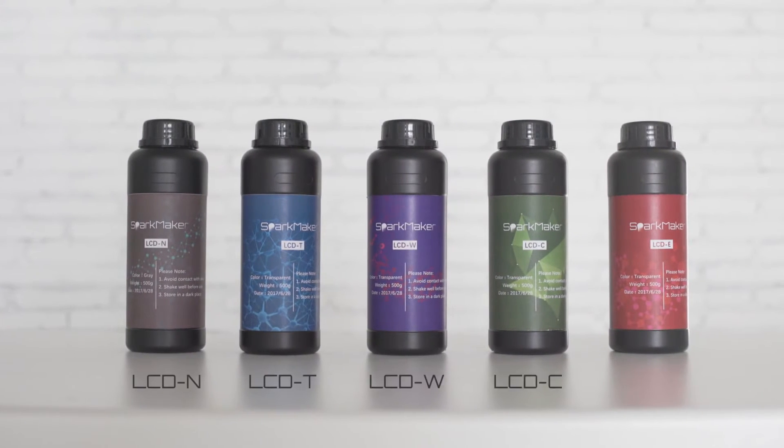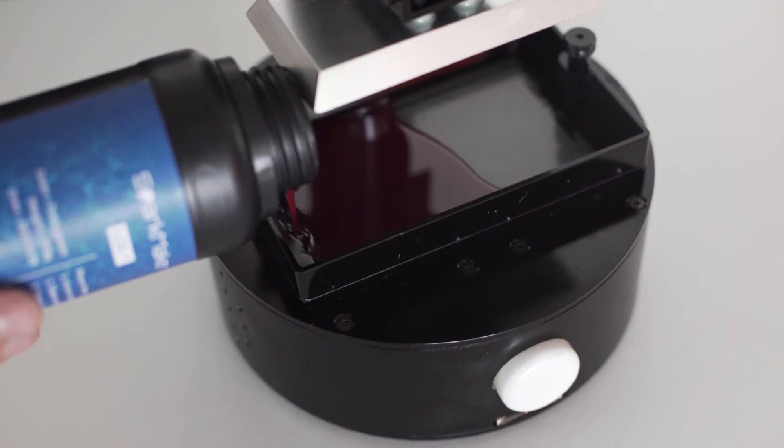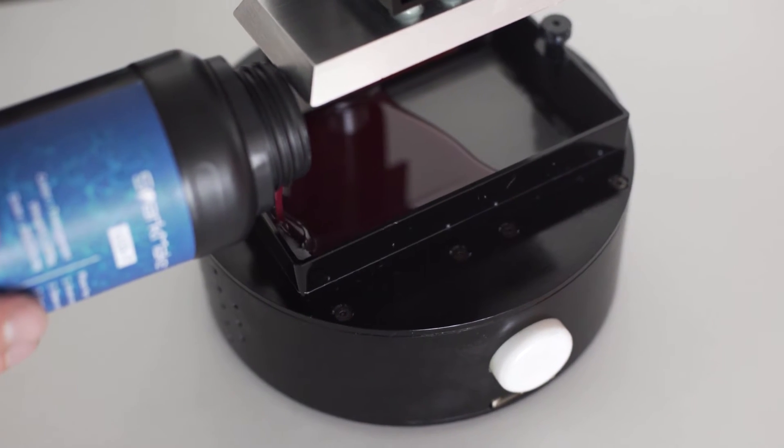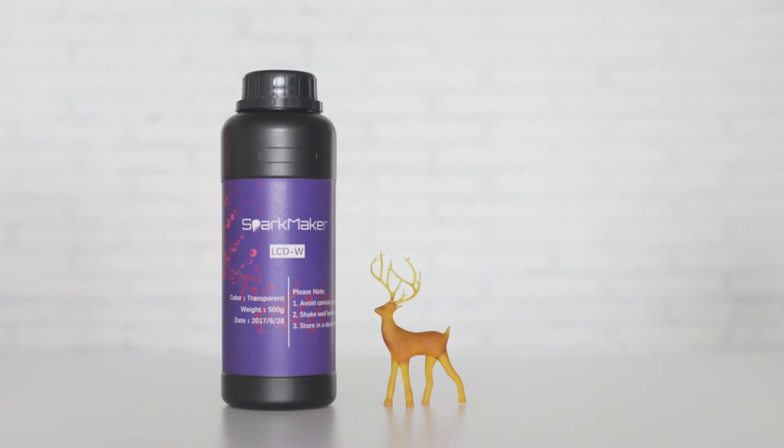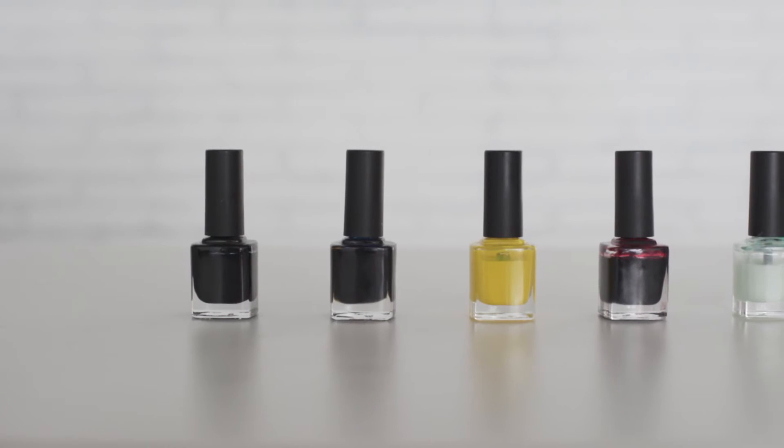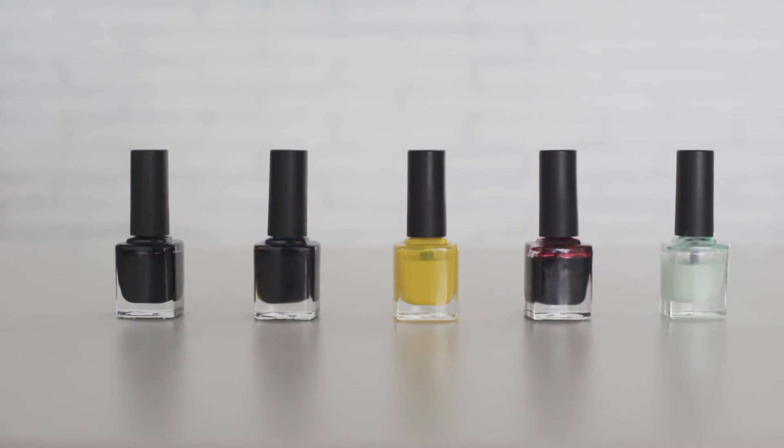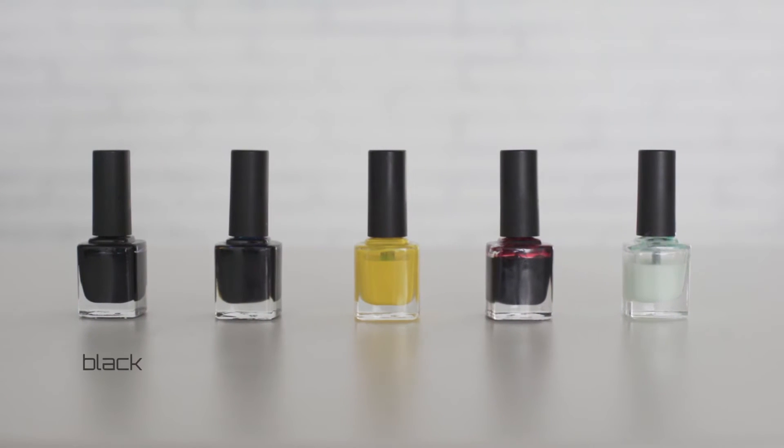SparkMaker comes with five types of resins for different objects you want to create. And with the five types of color paste, you can print any color you want.